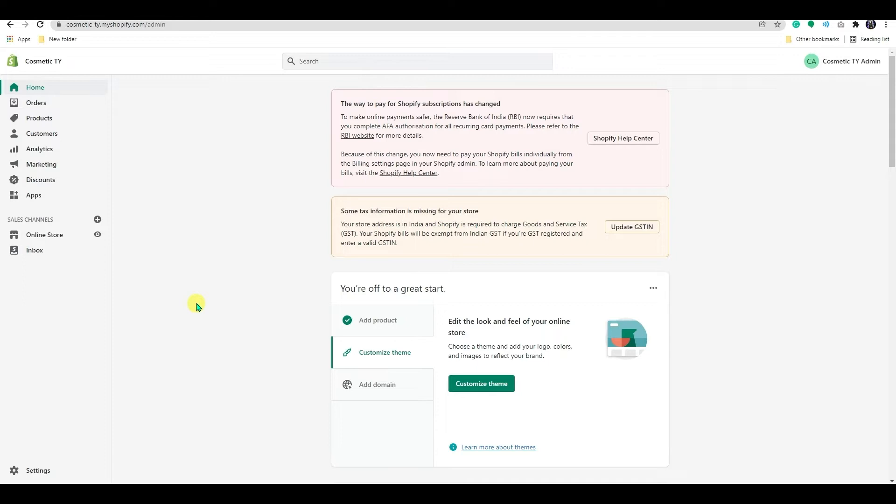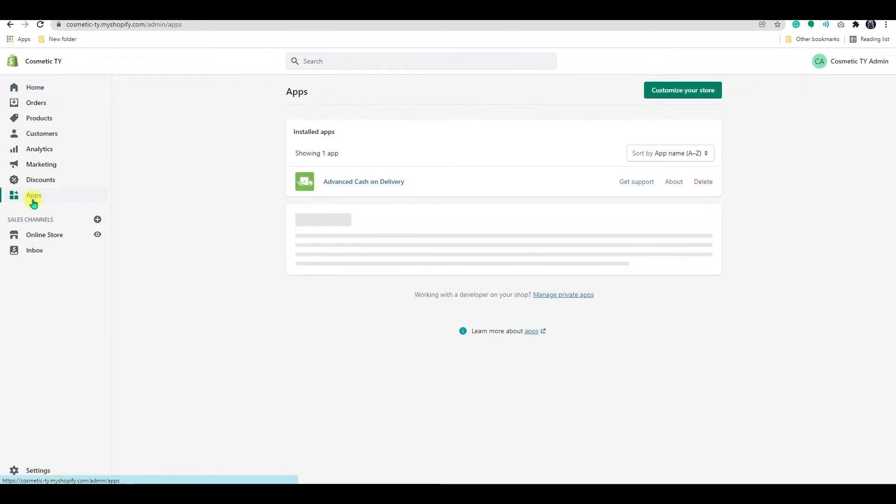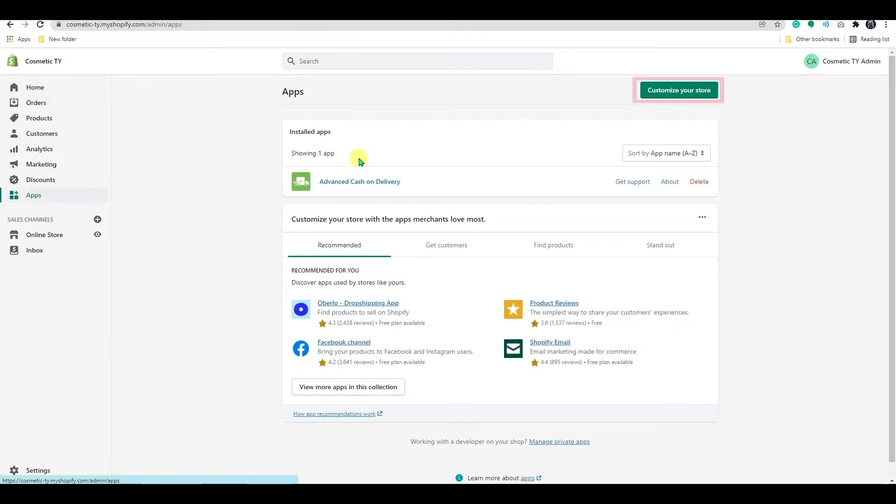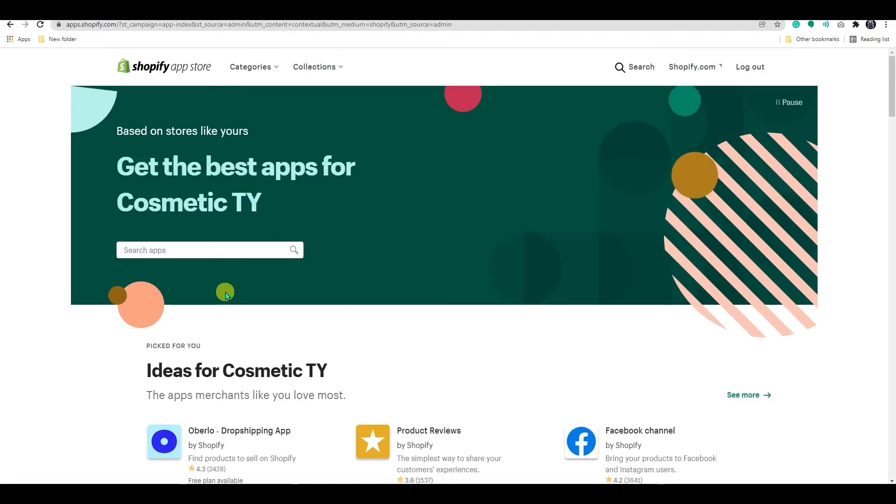Login to your Shopify dashboard. From here, go to apps. Click customize your store. It will take you to the Shopify app store.